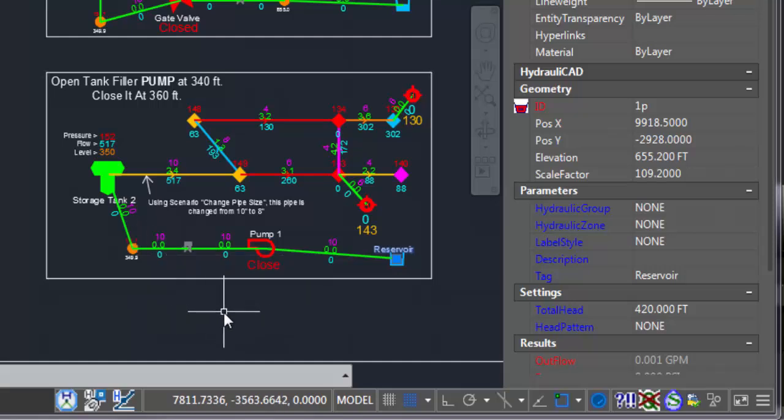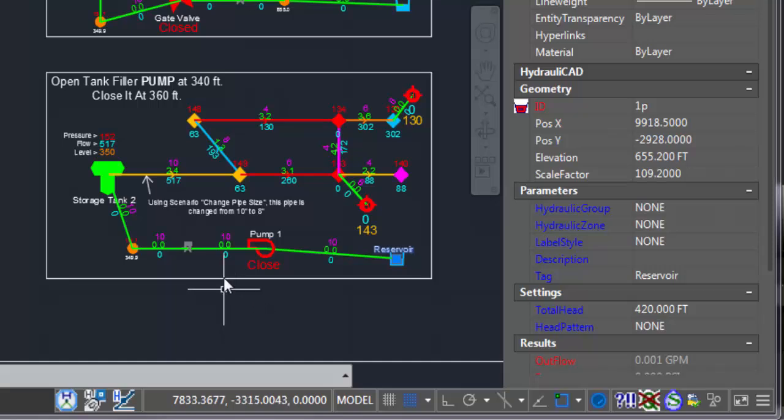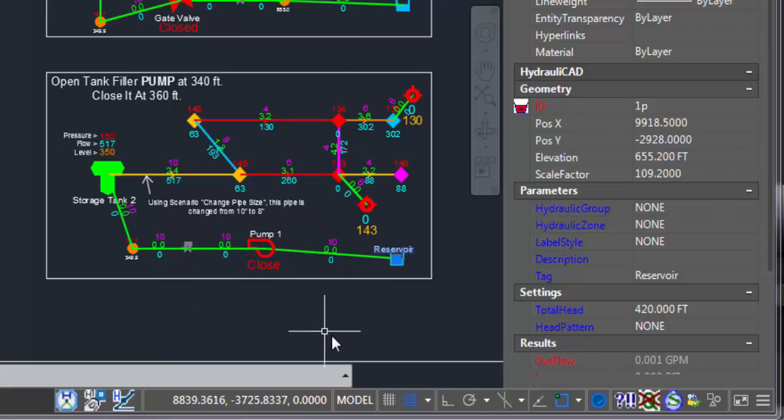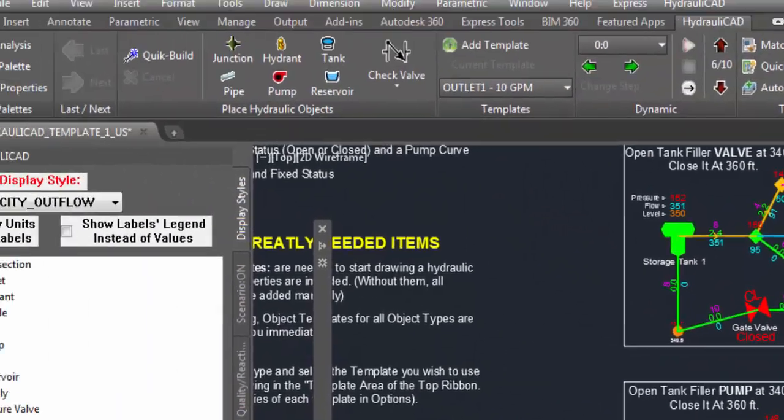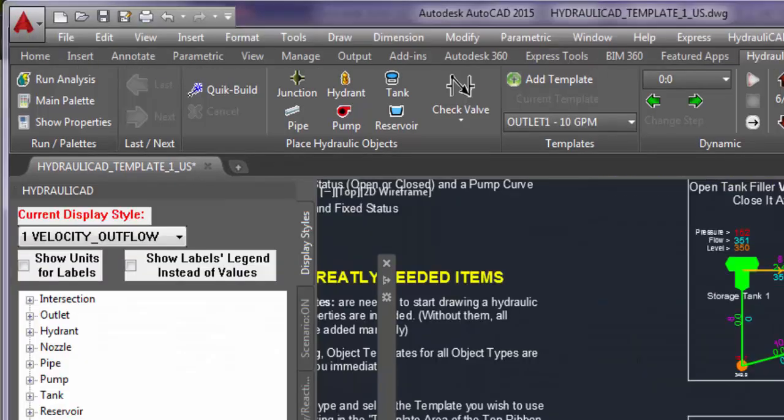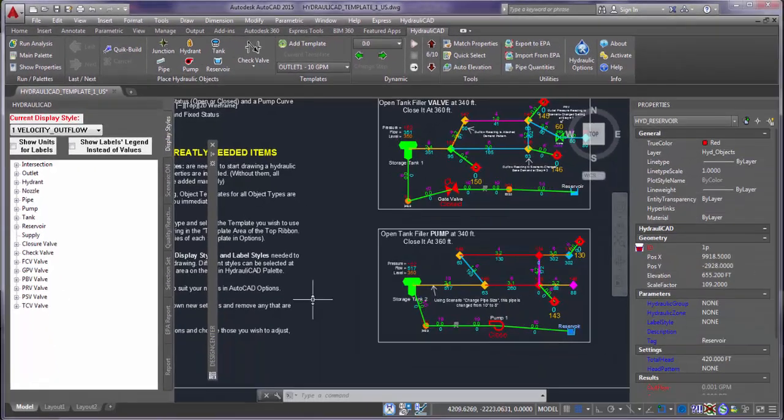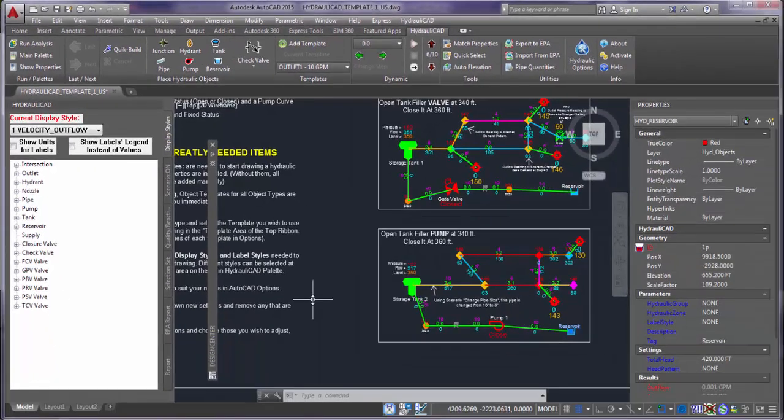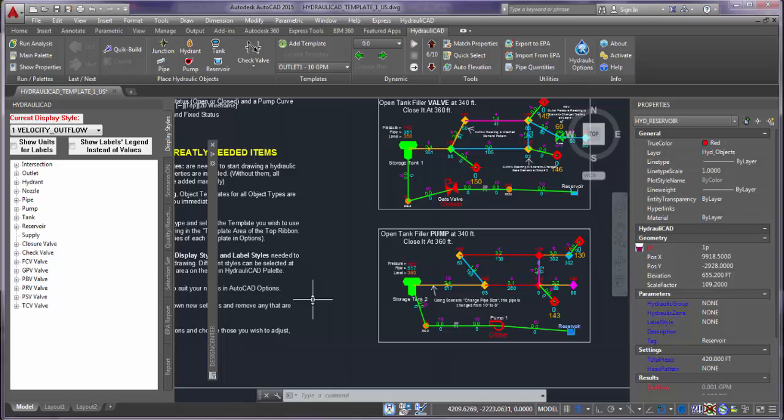If you have worked with Hydraulicat before, you may know that Hydraulicat works in AutoCAD and all its verticals like Map3D, plain AutoCAD, Civil 3D, and other verticals.